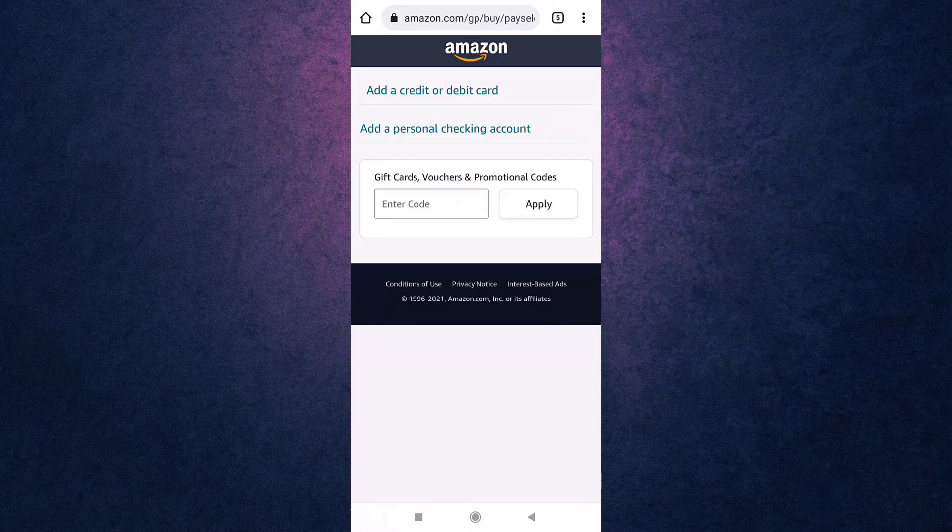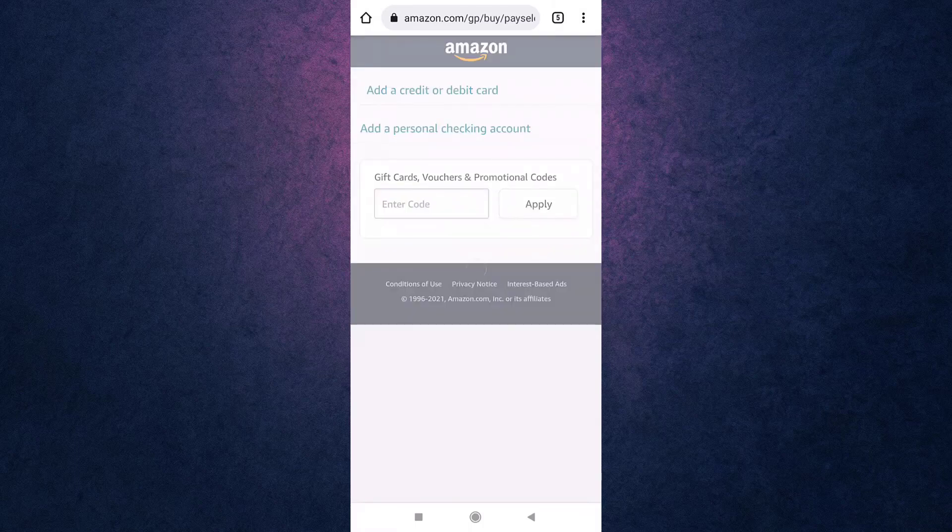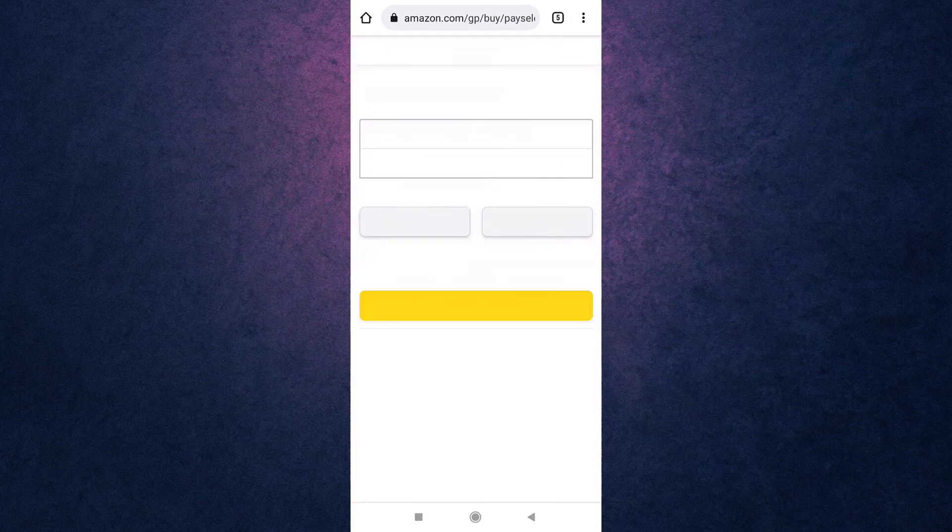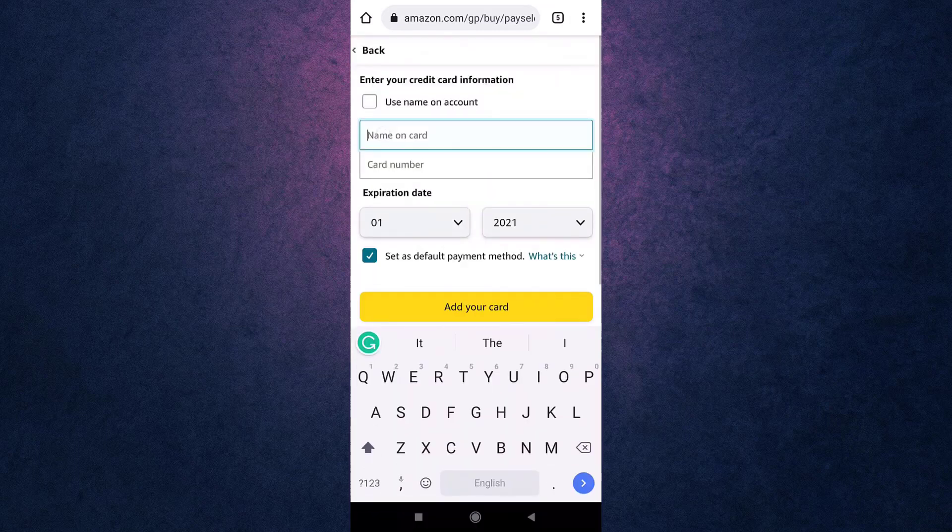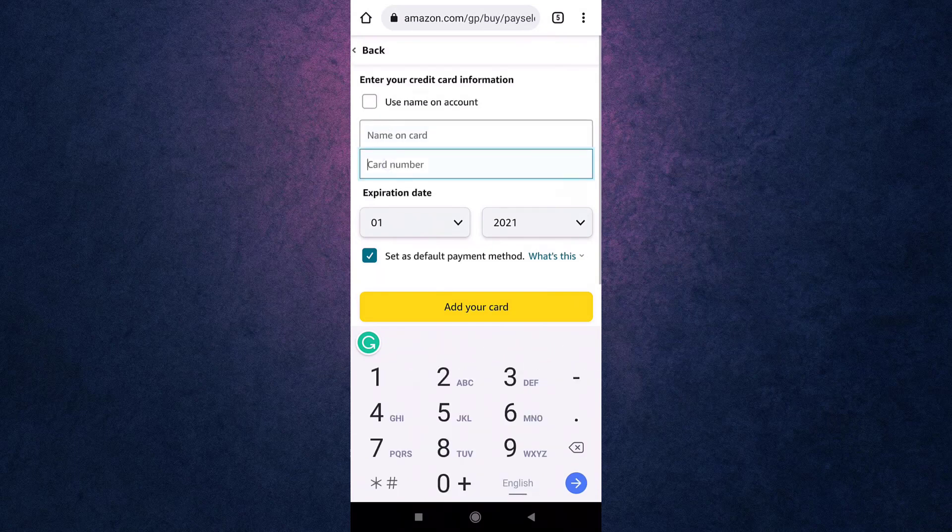If you want to use your credit or debit card, tap on Add a Credit or Debit Card and then add name on card, card number, and expiry date. When you are done, tap on Add Your Card.